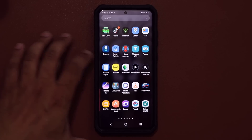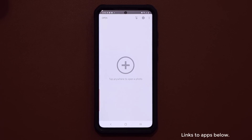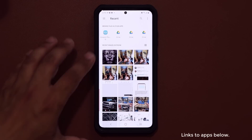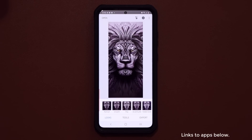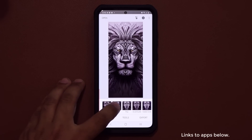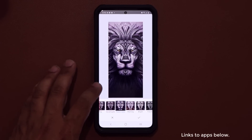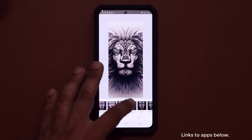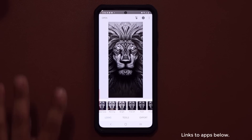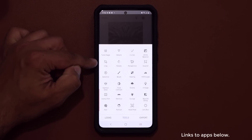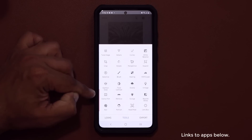This is the Snapseed application, which is actually by Google — it's funny that I didn't even know it existed. Open it up, tap anywhere to open a photo, pick any photo. You're able to edit it to an amazing degree. You've got your regular filters here — faded glow, morning, bright, whatever — and you can apply them to any photo and save it.